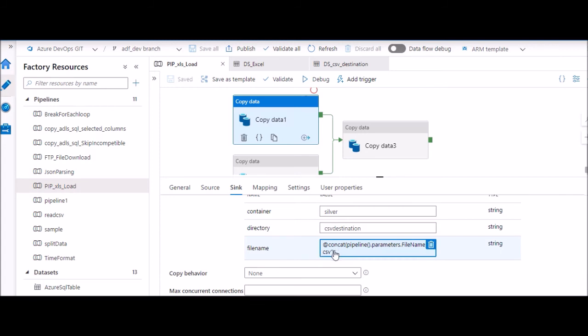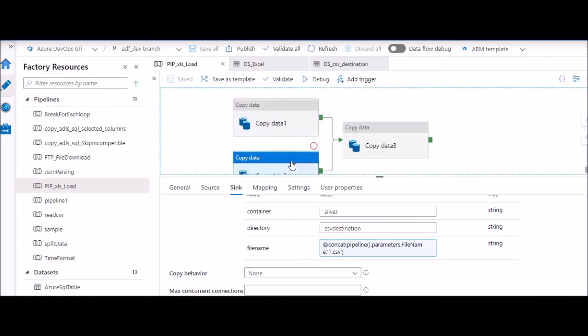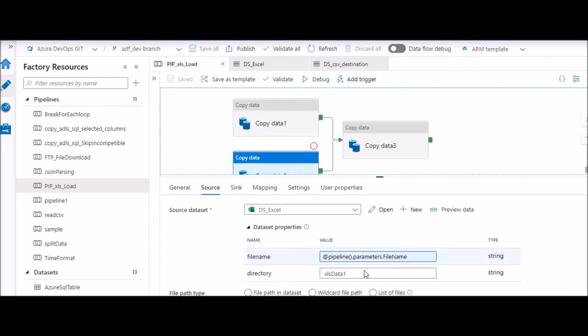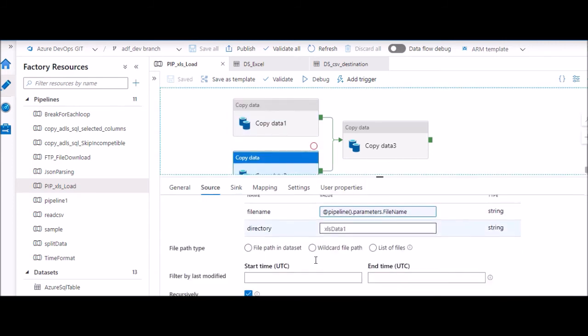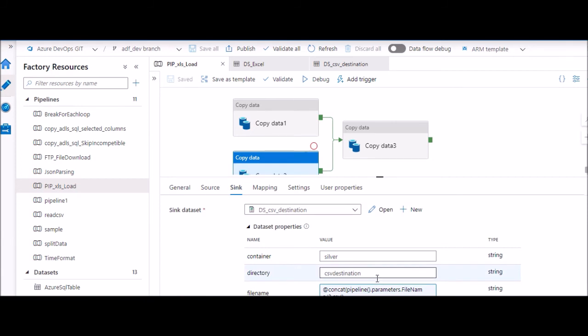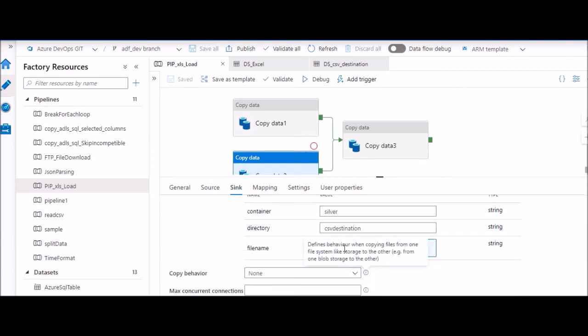So file name, what we are doing is at the time of copying to a lake as a staging, we are giving two different names. Here it is one and the other place we are giving two, so that if I have two files with two different names in the sink, two files will be created - one from one source and the other from the other source.